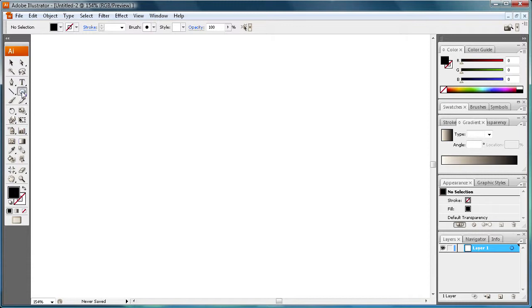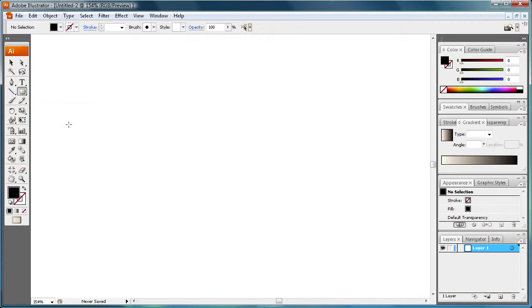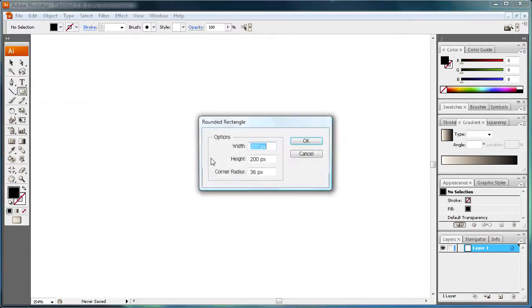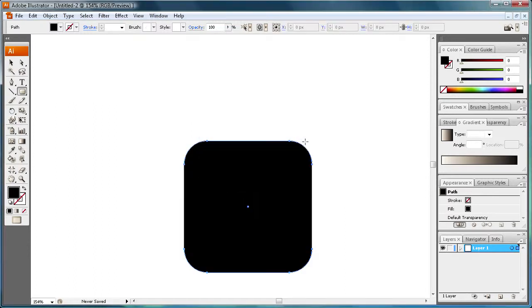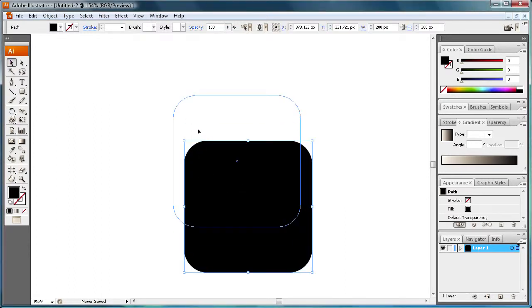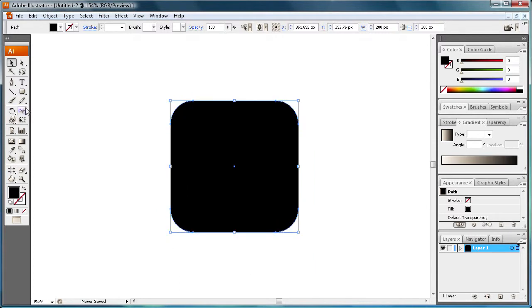To start off, go over and grab your rounded rectangle tool and just click in the middle. We're going to make it 200 pixels by 200 pixels with a corner radius of 36 pixels. Just click OK and then I'll position this here in the center.